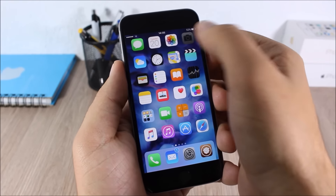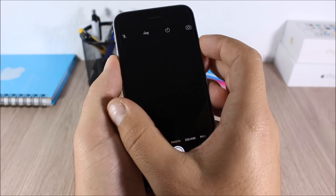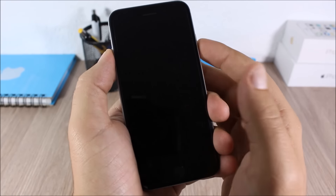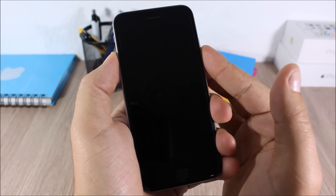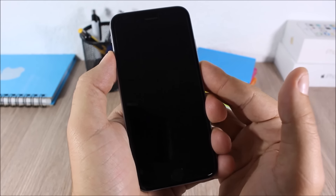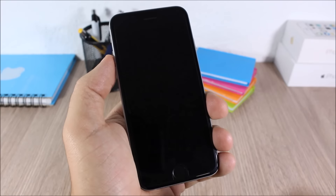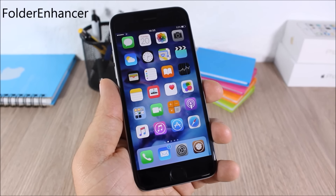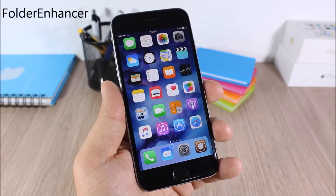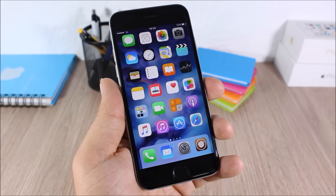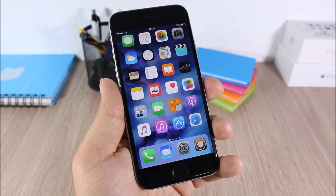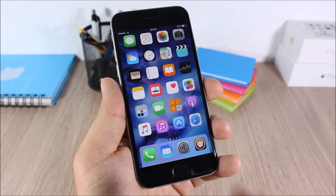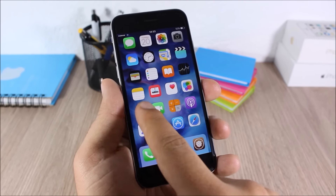All you have to do is just open the camera app, then you can lock your device and as you can see I can still take pictures even with the screen off. Folder Enhancer: this tweak allows you to customize your folders and also adds some new features to the folders on iOS 9, as you can see right here.